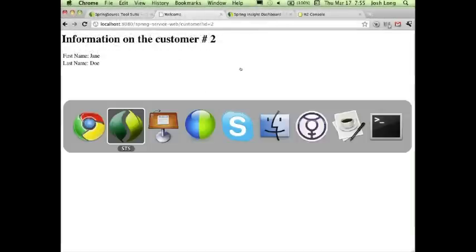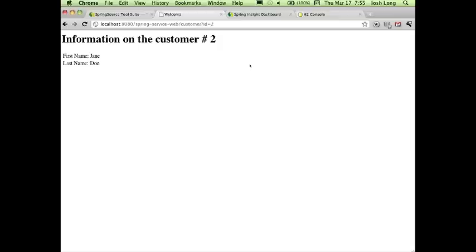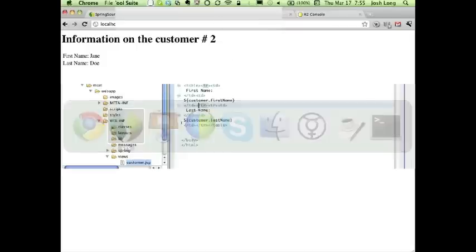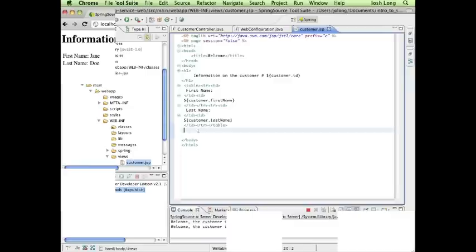The application is running. Spring Source Tool Suite supports debugging and iterating for all the code. But you can also do more — you can use the Spring Source Tool Suite to take advantage of TC Server Developer Edition, which provides more analysis of your application.